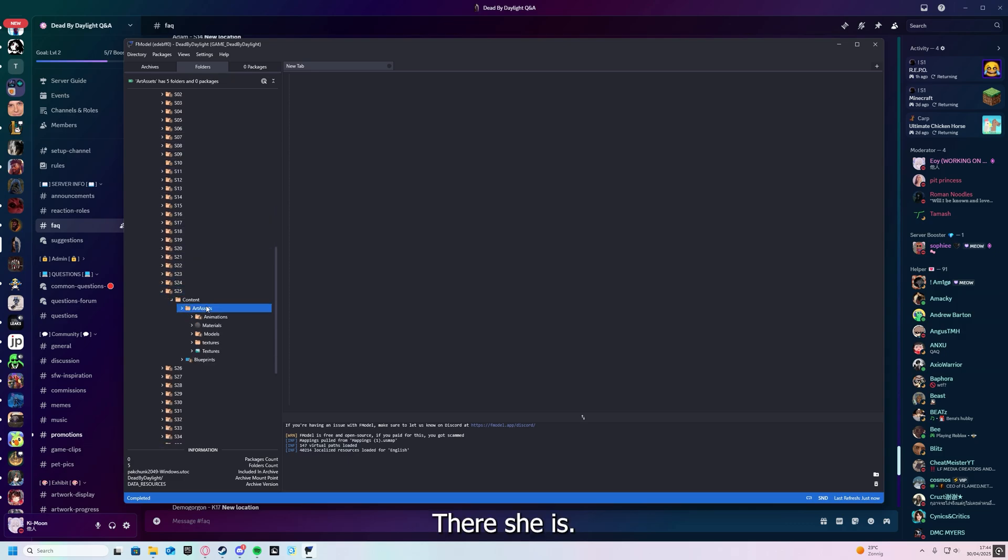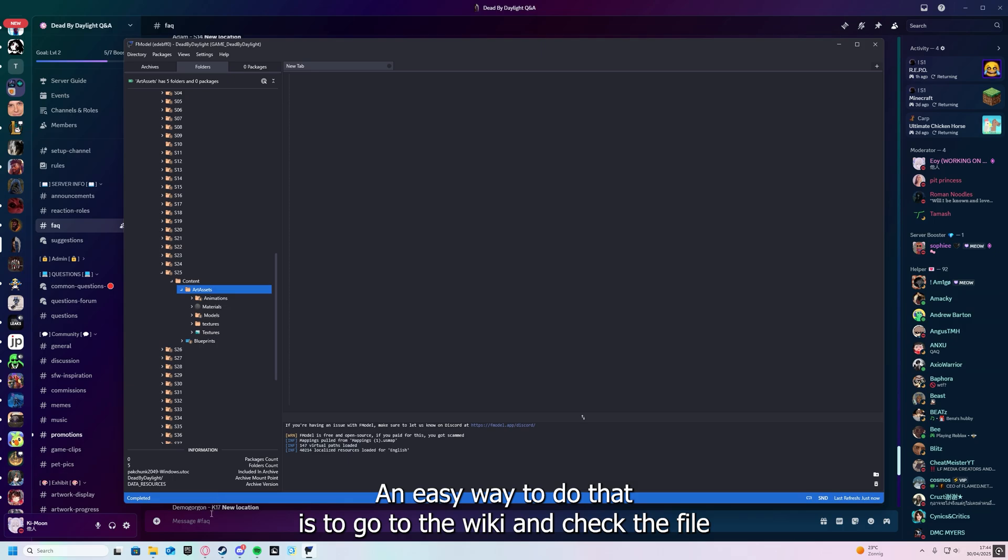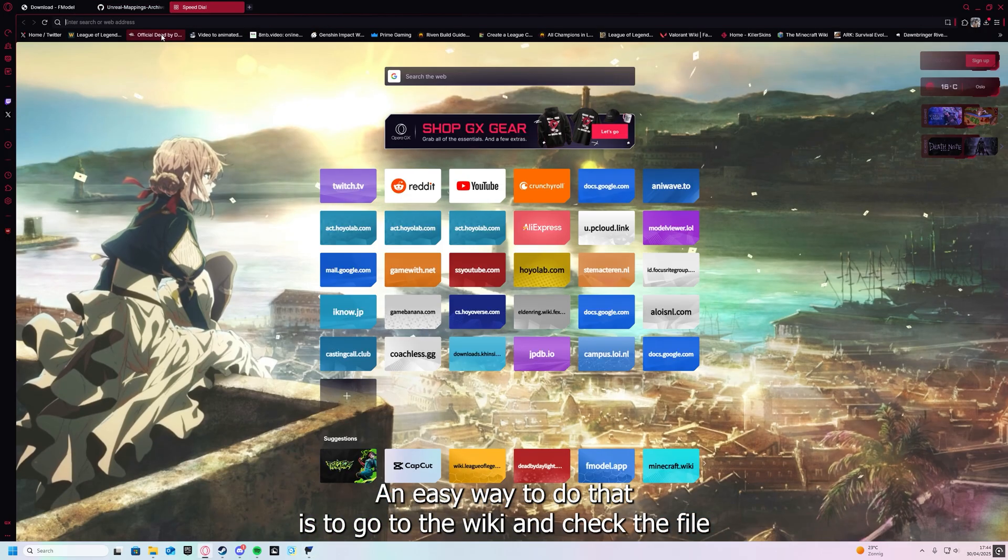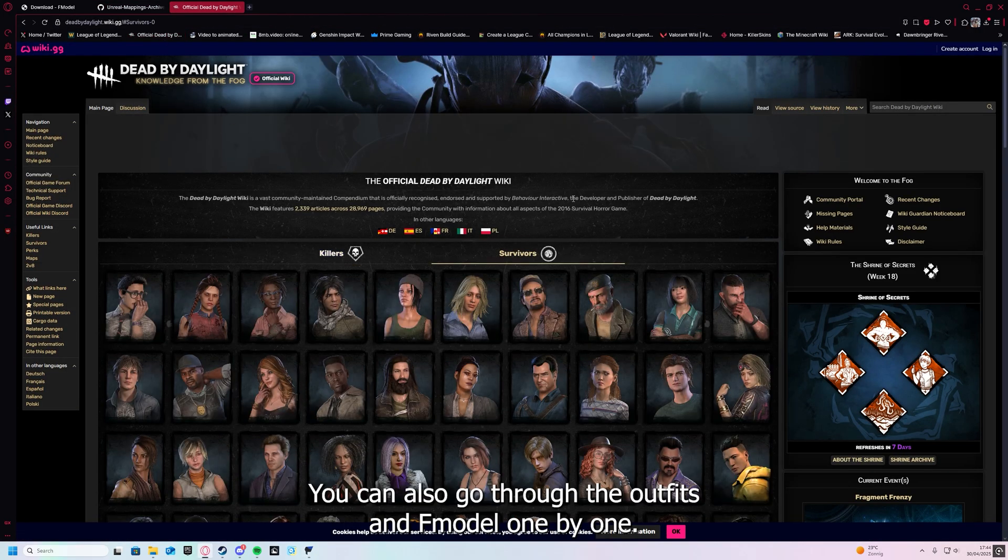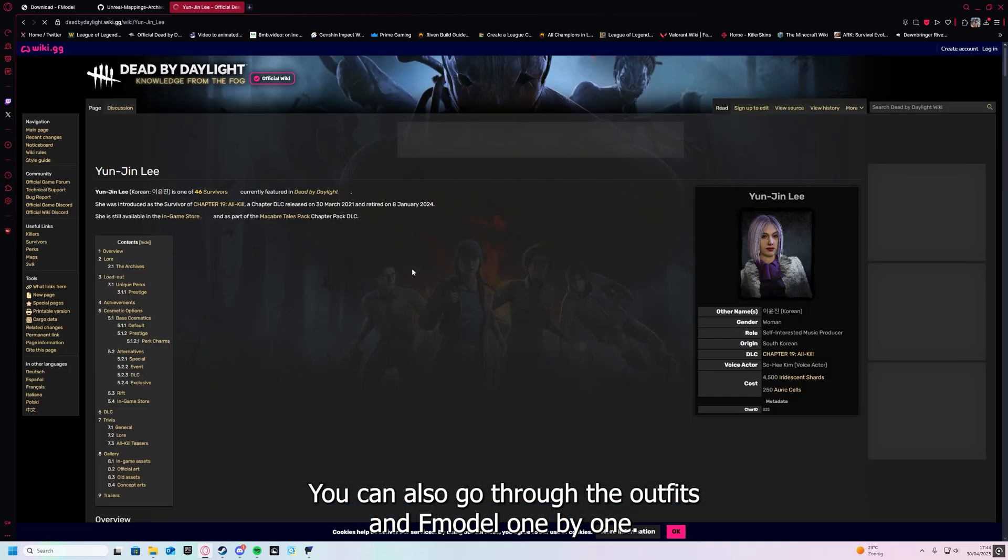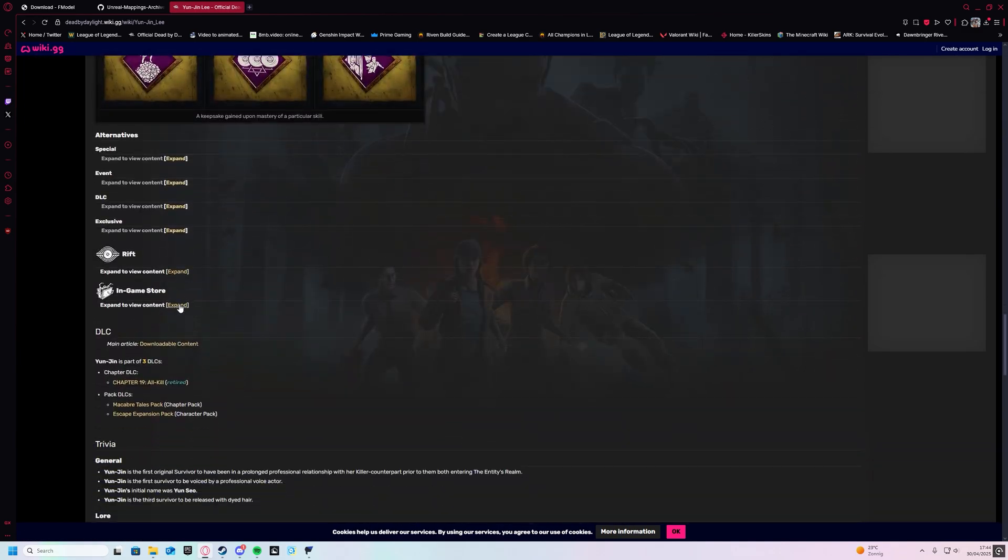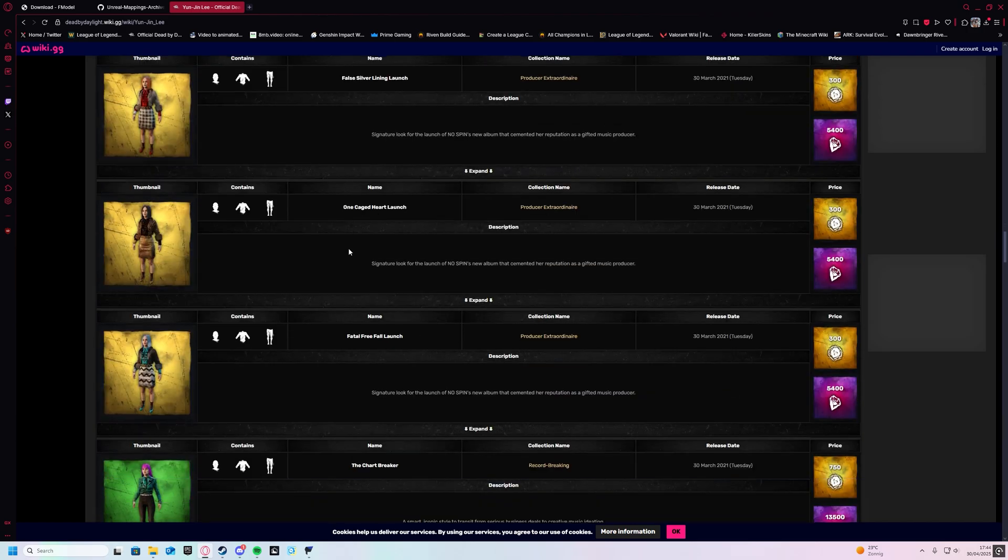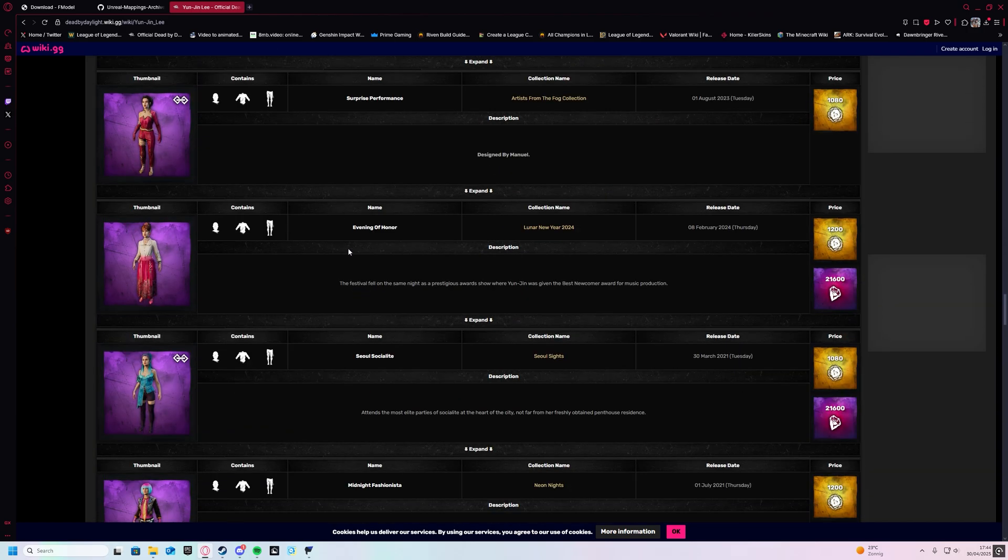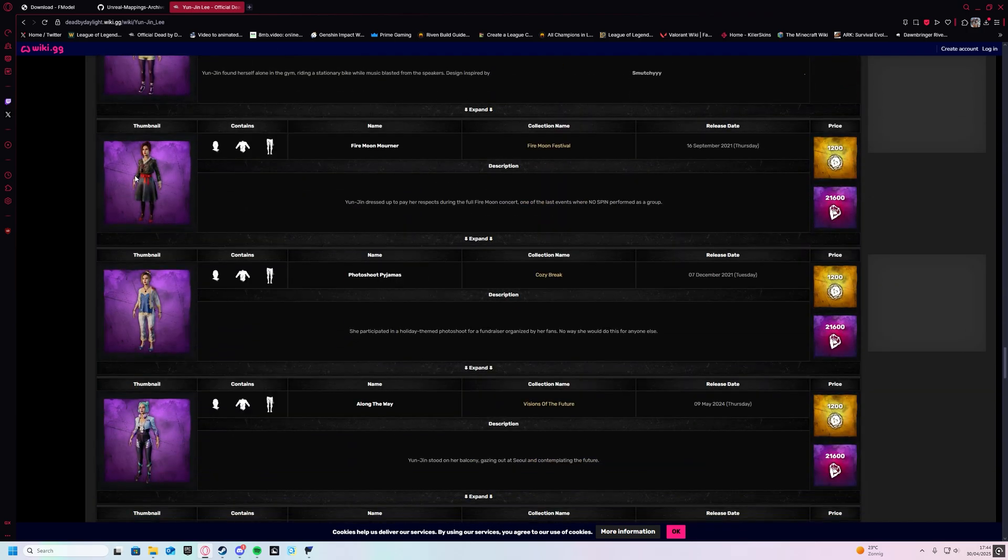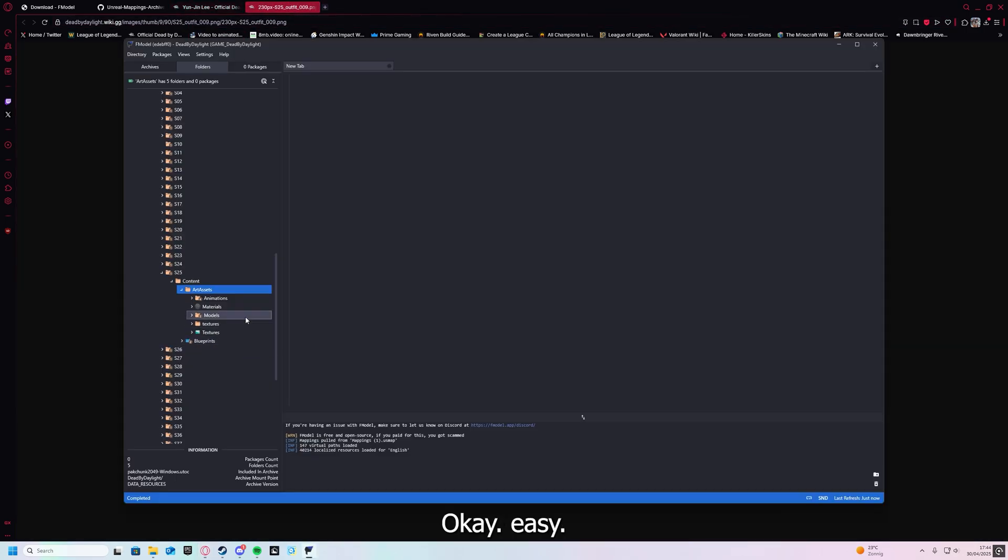There she is, and how do we find this specific skin? An easy way to do that is to go to the wiki and check the file name of the outfit. You can also go through the outfits in FModel one by one. Outfit 009. Okay, easy.